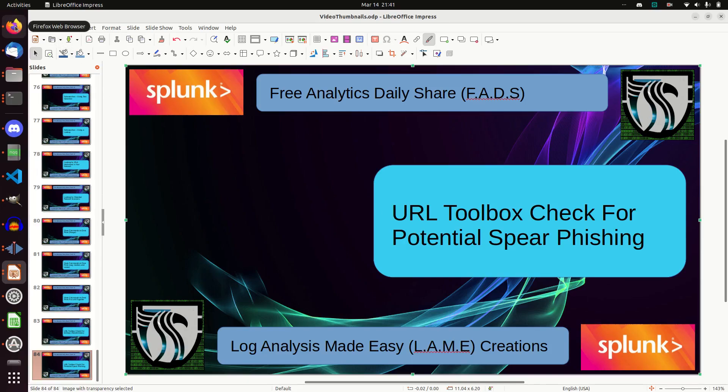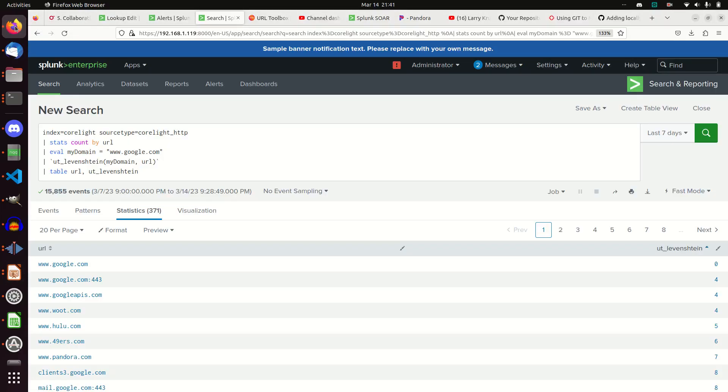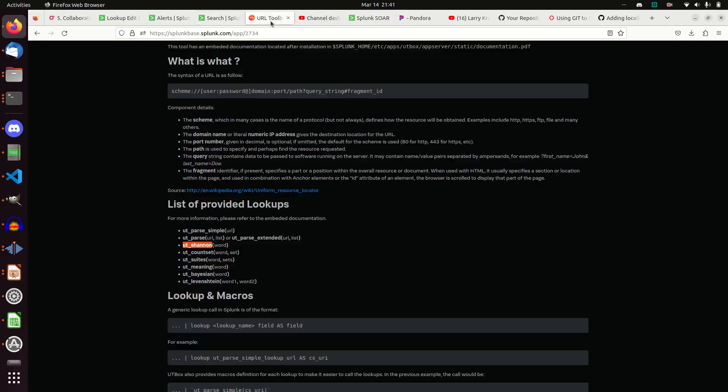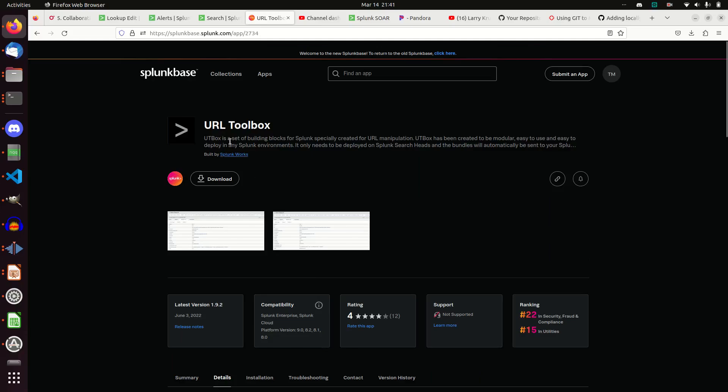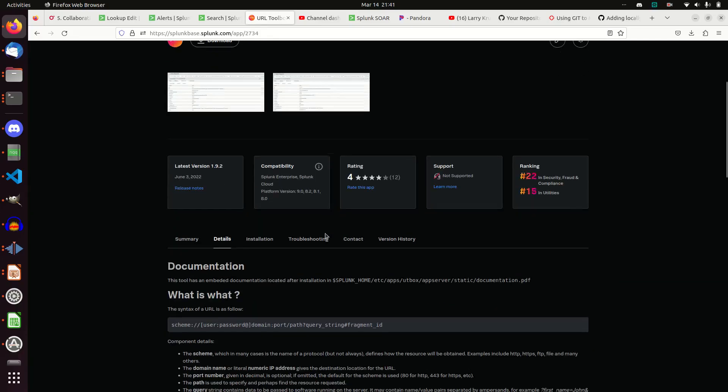It could be an email, whatever the case may be. And once again our tool of choice for this will be the URL toolbox. You can get that from Splunk Base. It's app 2734. Just search for URL toolbox. I'll post the link below.